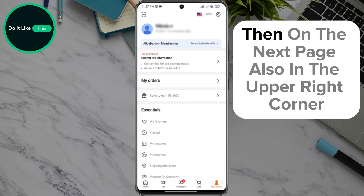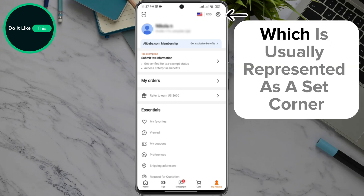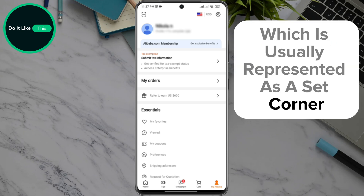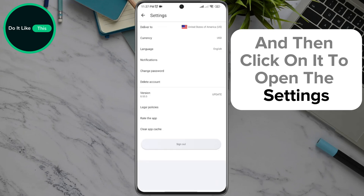Then, on the next page, also in the upper right corner, look for the settings option, which is usually represented as a gear icon, and click on it to open the settings.